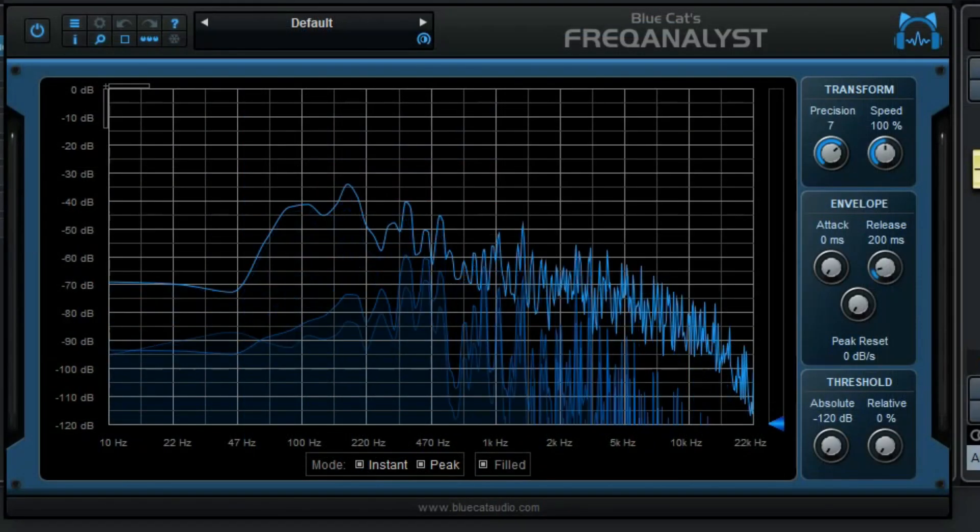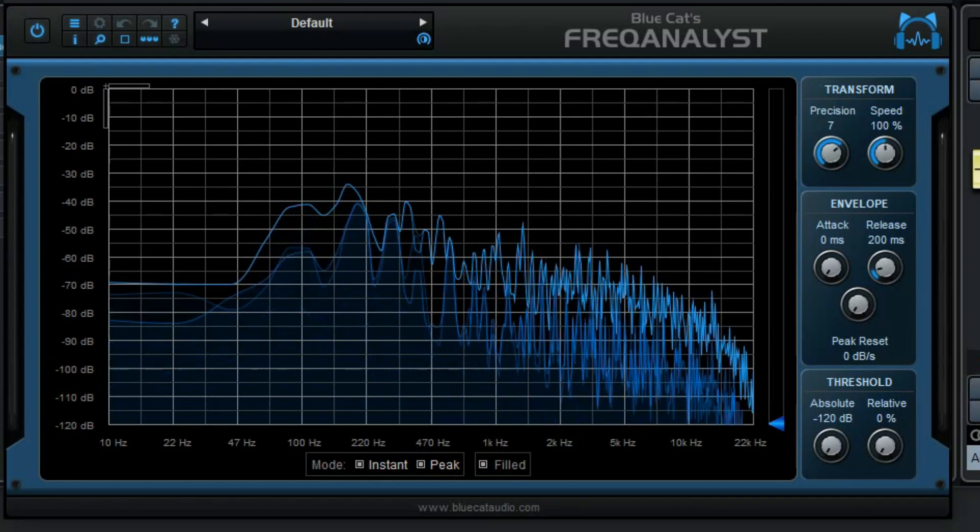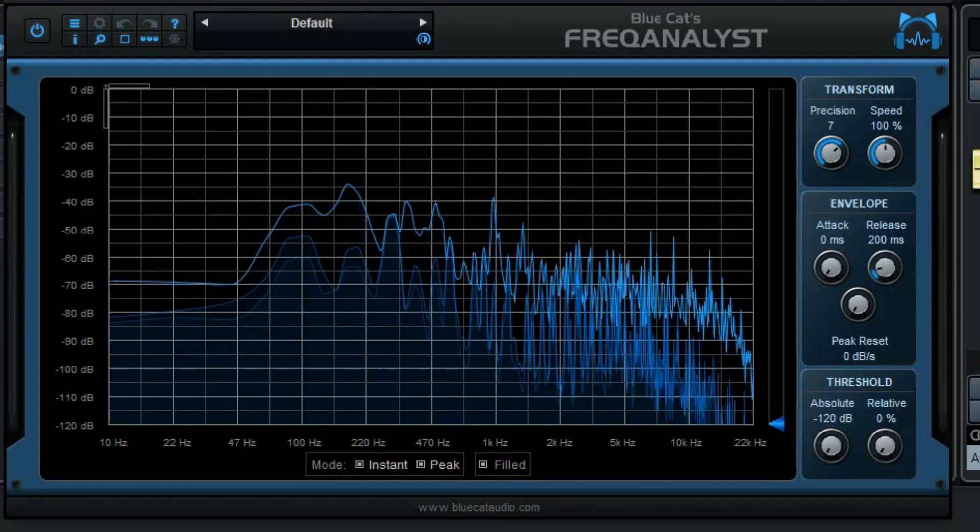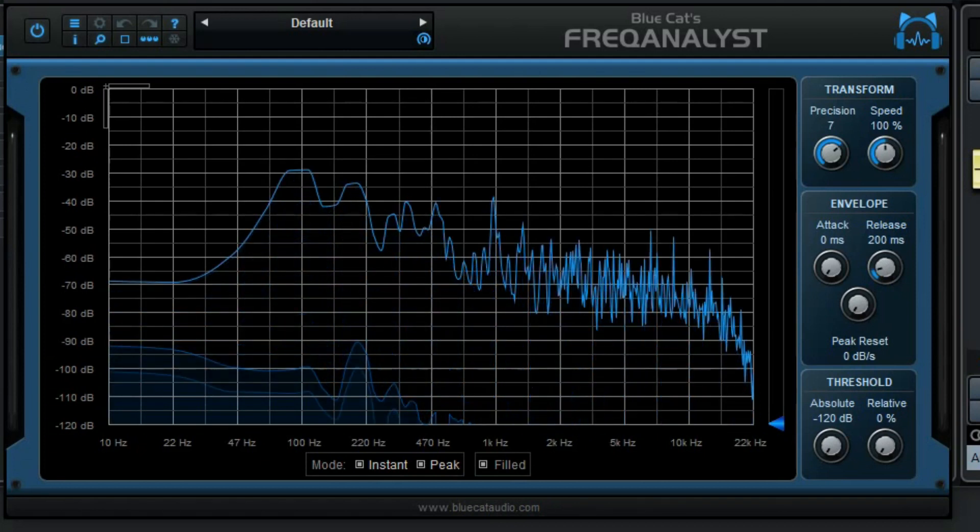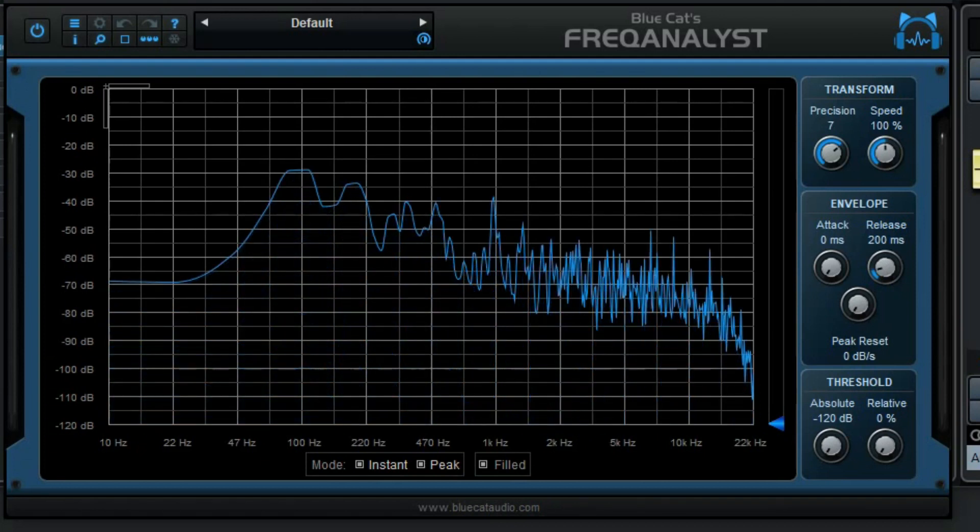Another effect is the frequency analyst which lets you analyze your sound so it graphically represents your music.